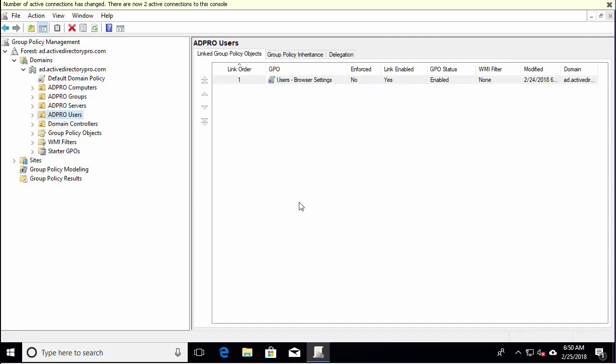How this group policy result tool will help is when you generate a report, it will help you know what policies are getting applied to a computer or user. This is a pretty small setup, but as you can imagine, in a big environment where you've got lots of group policies, it can be difficult to know exactly what policies are getting applied. Let's take a look at this command.